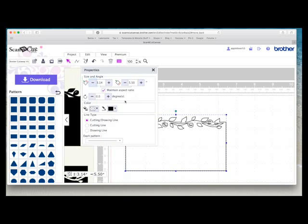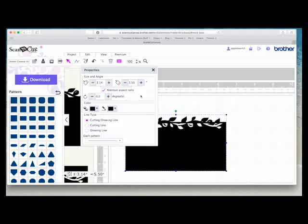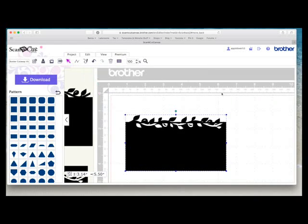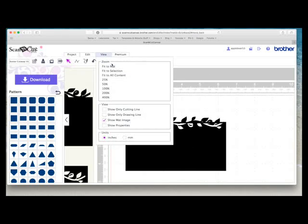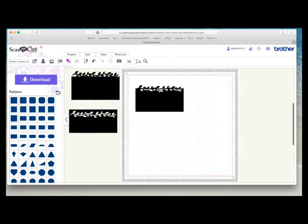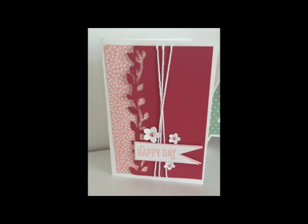So if I select it and fill it with color, you'll now see that I've got the negative and the positive. And that's how I came up with my border shape. And then obviously I cut it and layered it up on my card.